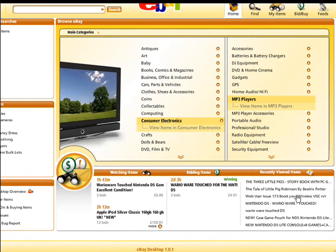Now we've had a quick look at the eBay Desktop interface. Let's find out how to start using the program to find and buy lovely things.